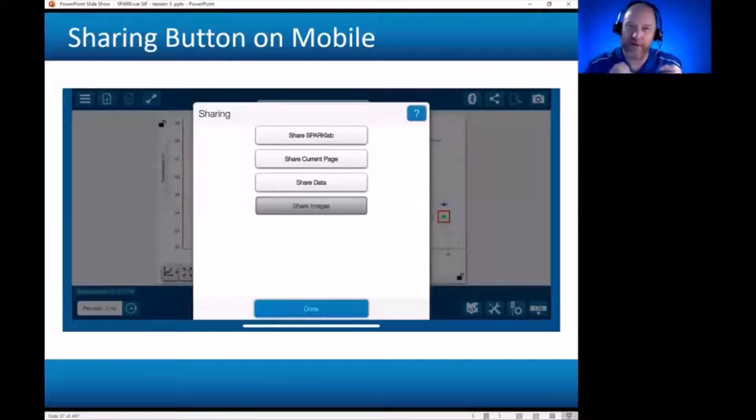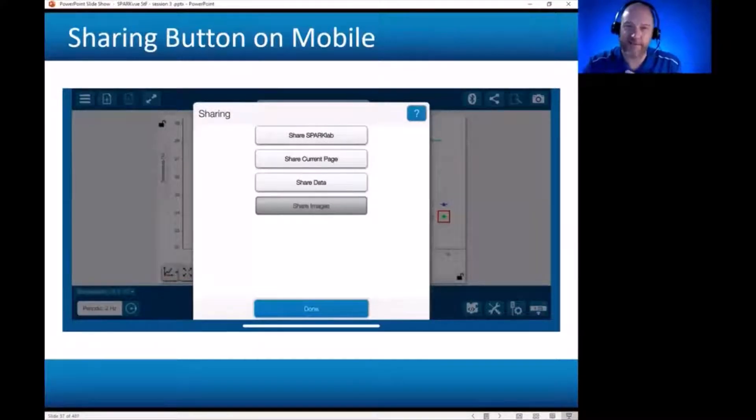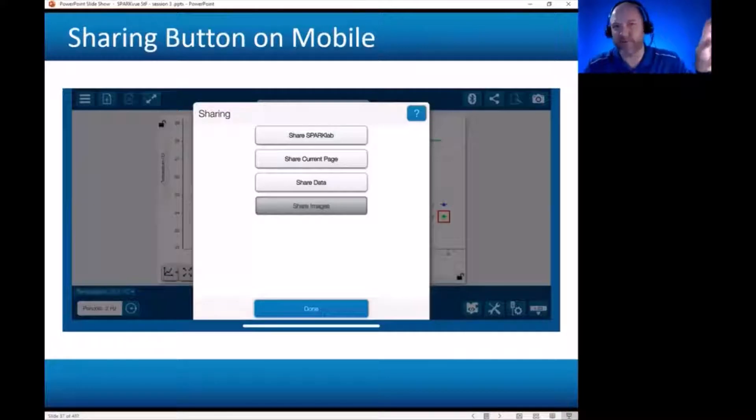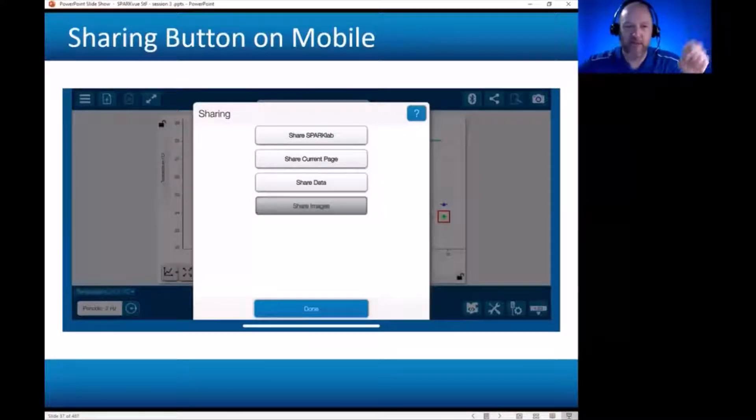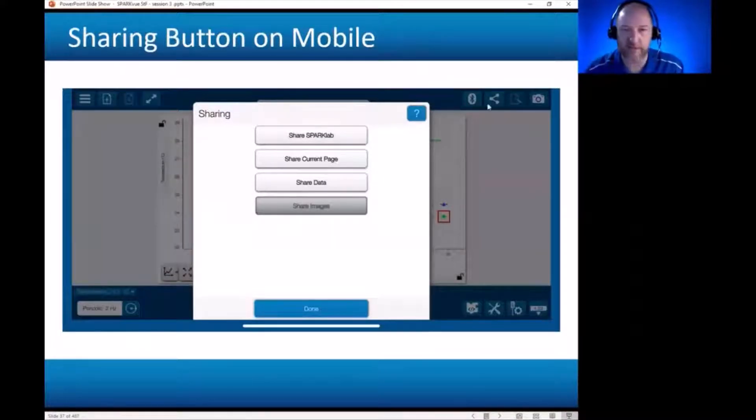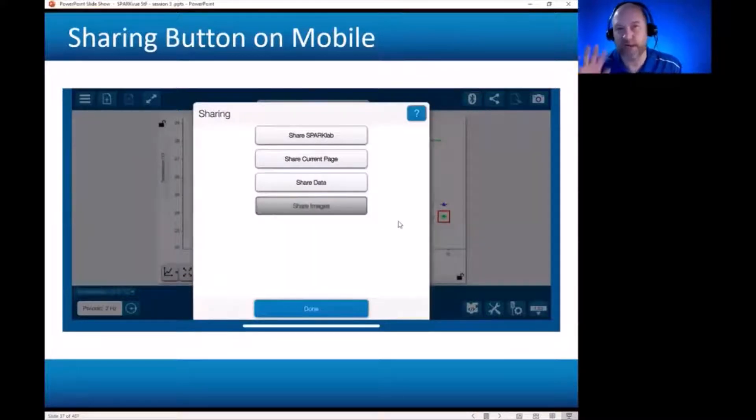They want you to decide, I want to share from app A to app B, for example. So let me head back to my iPhone to illustrate the opportunities here in the sharing menu on mobile devices.